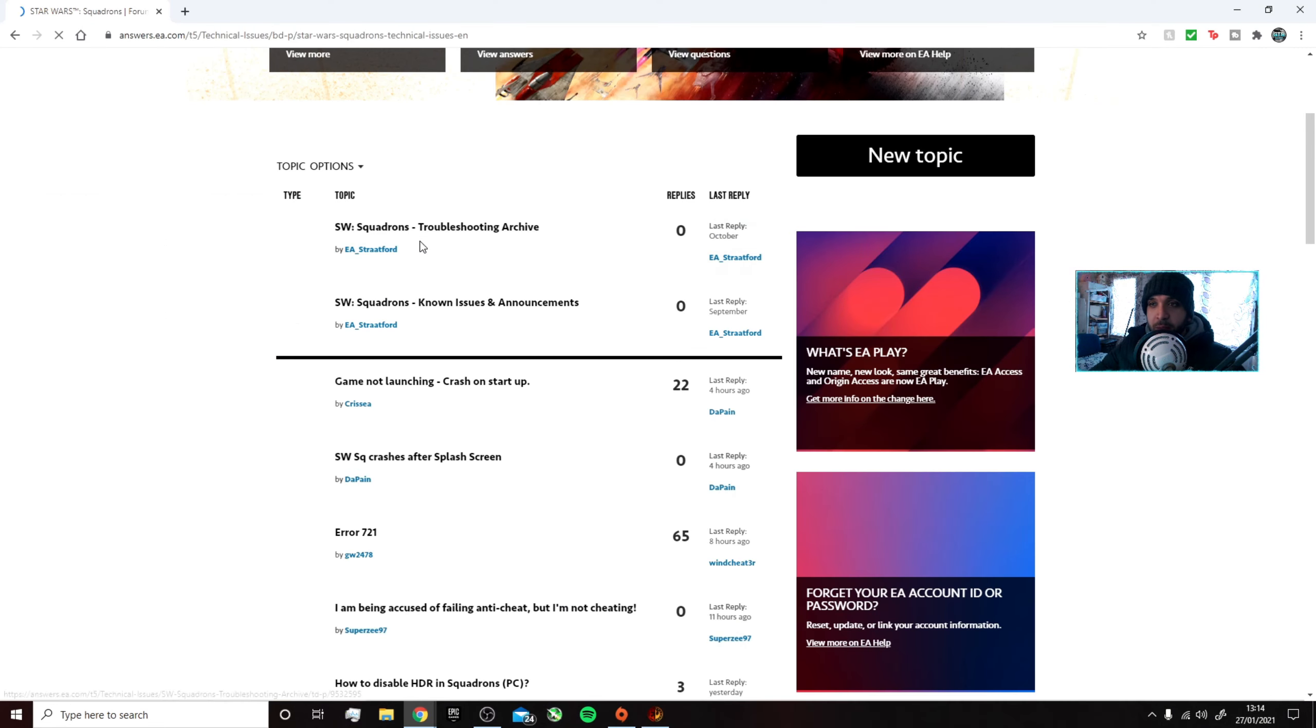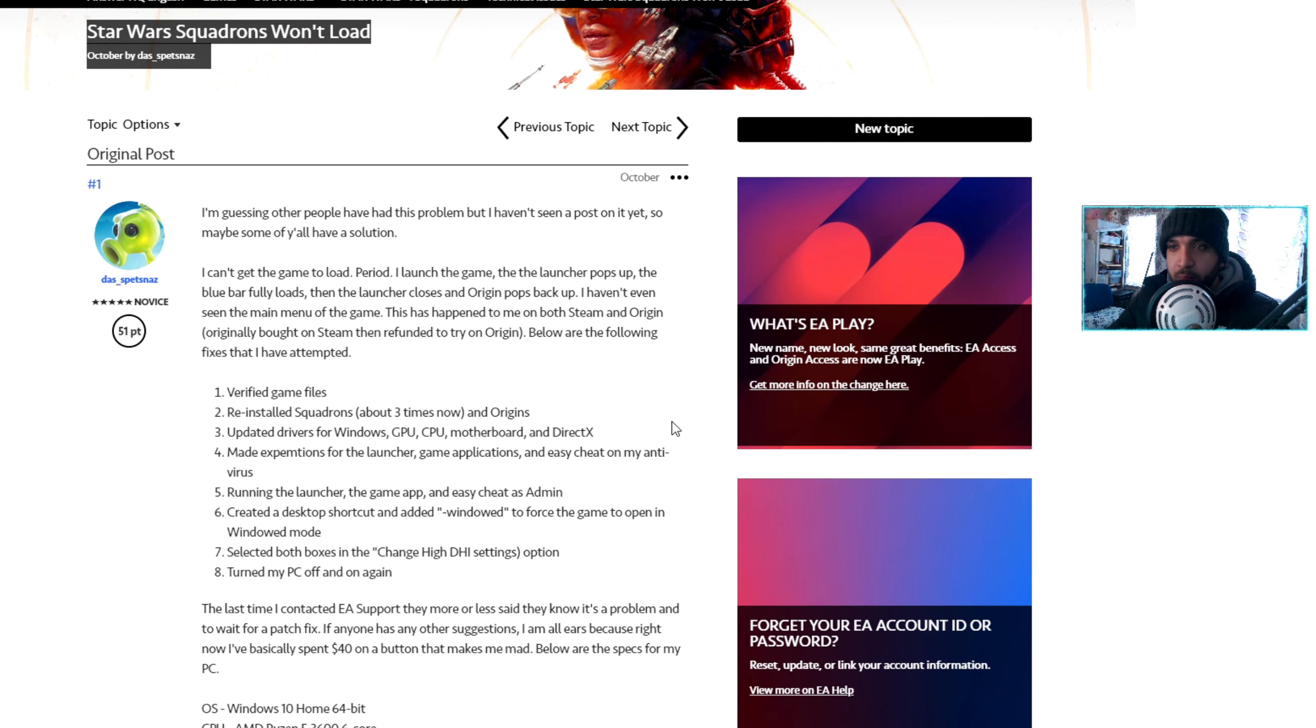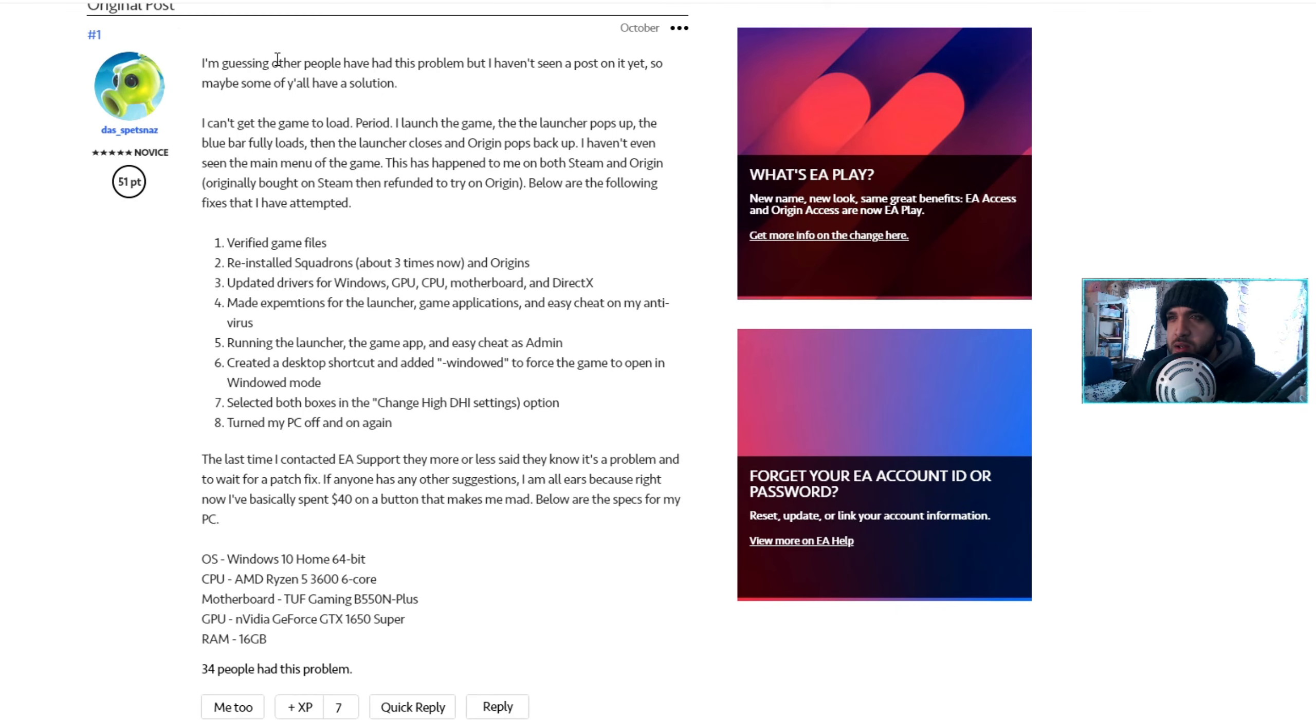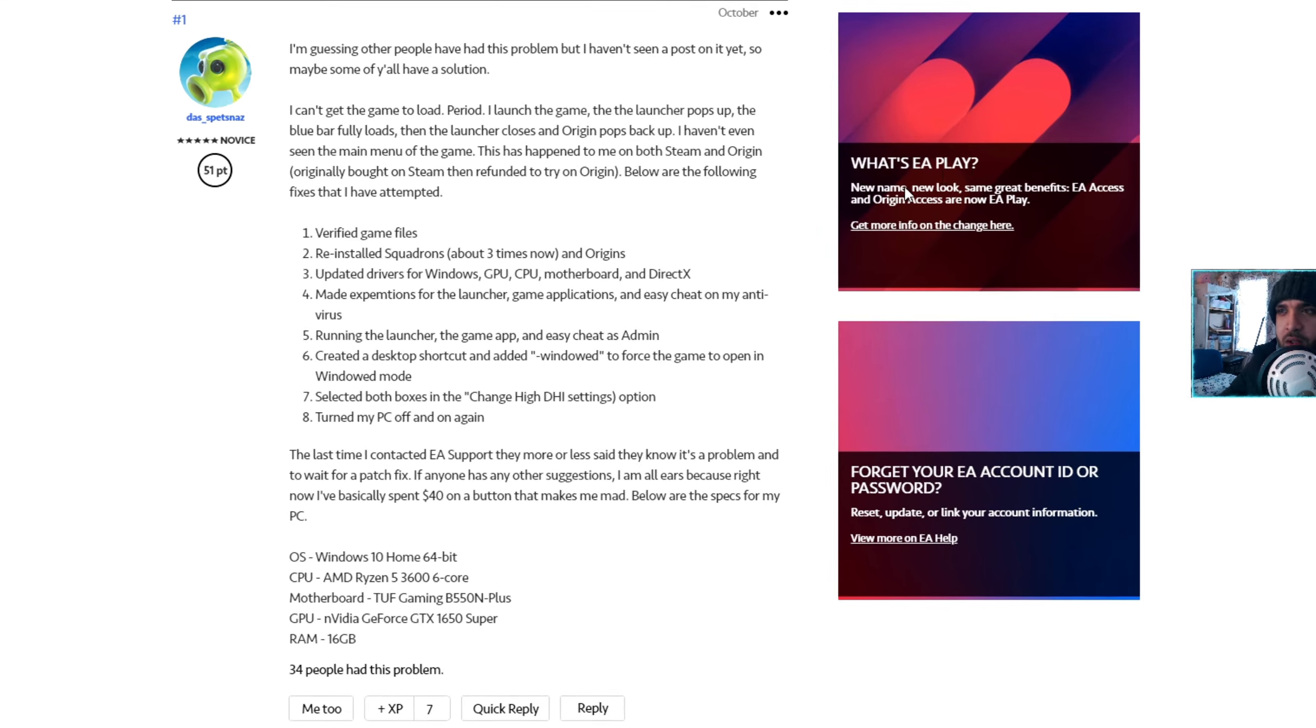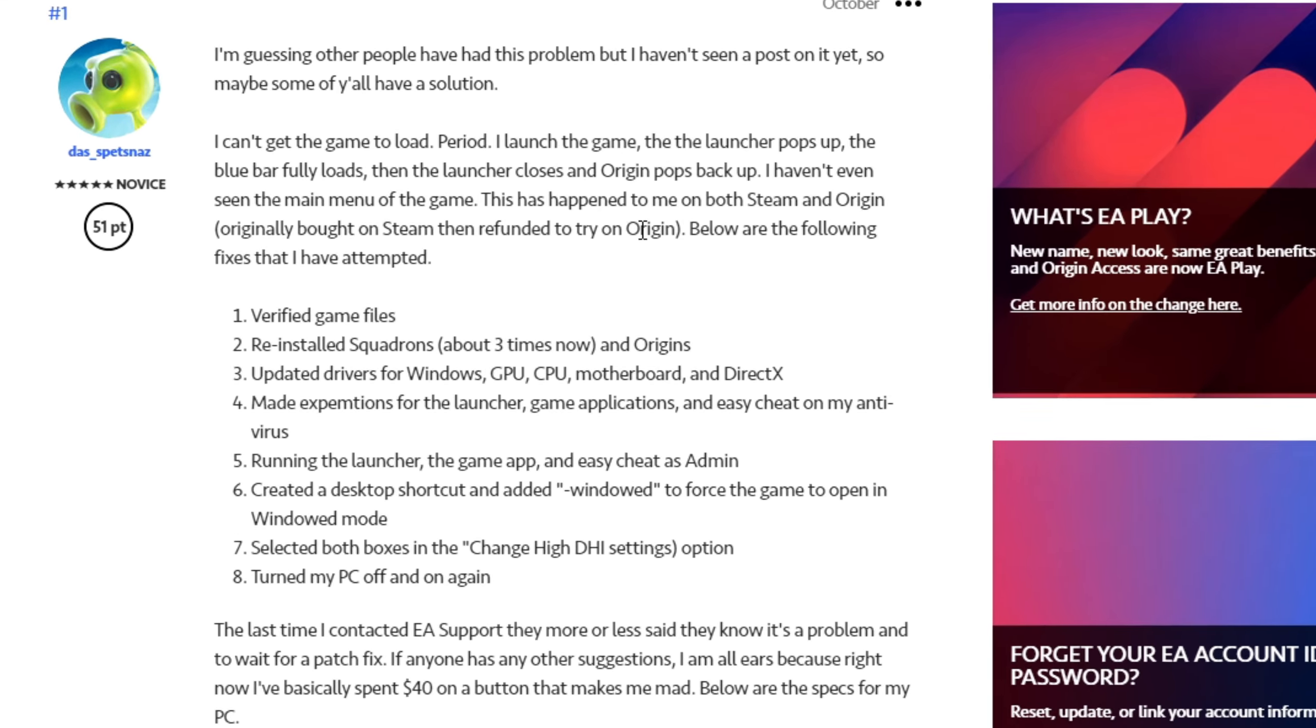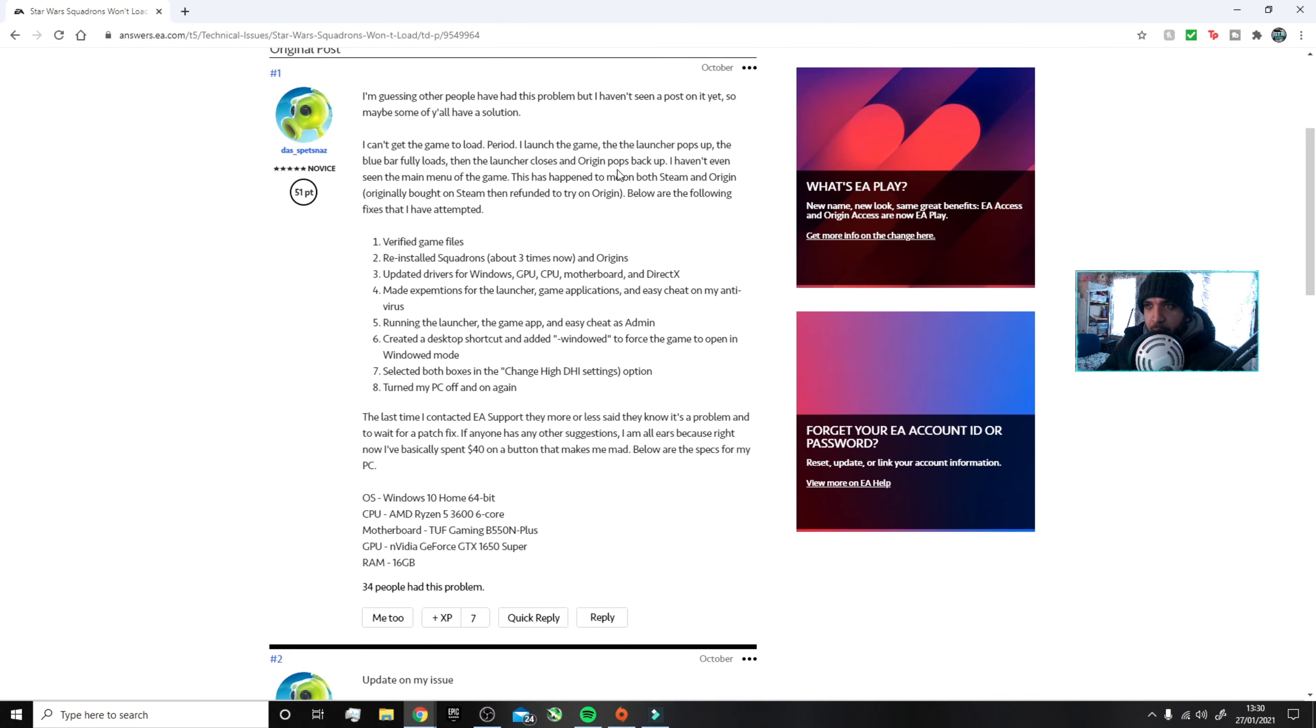You got loads of people having issues with this game. For example, you got this guy here saying can't get the game to load. I launch it, launcher pops up, the blue bar fully loads and Origin pops back up. So he hasn't even seen the main menu of the game.